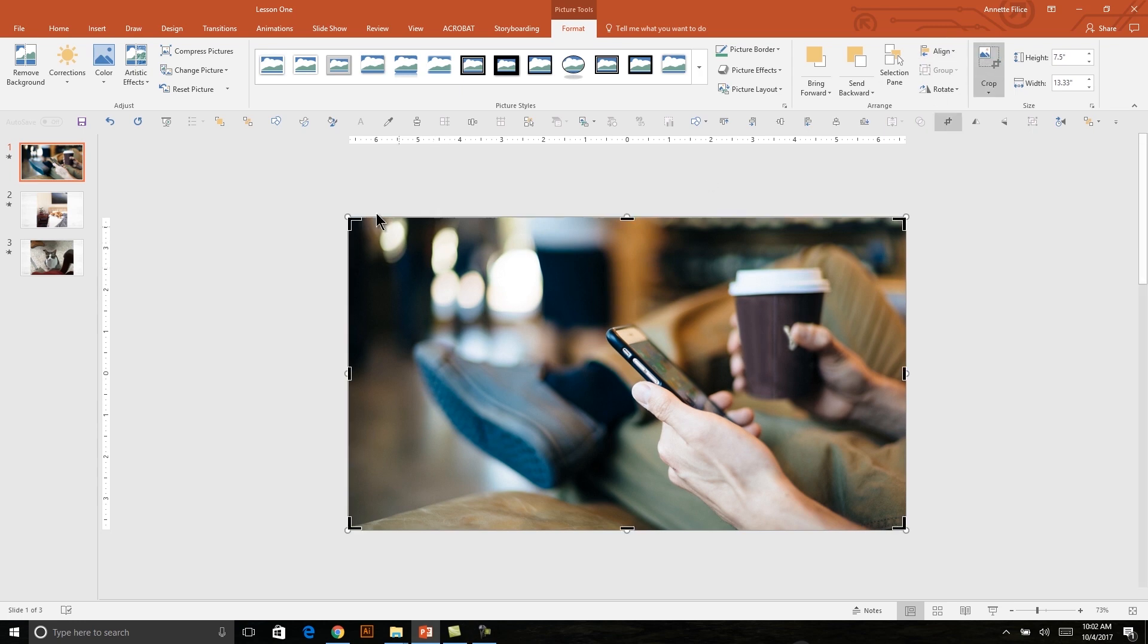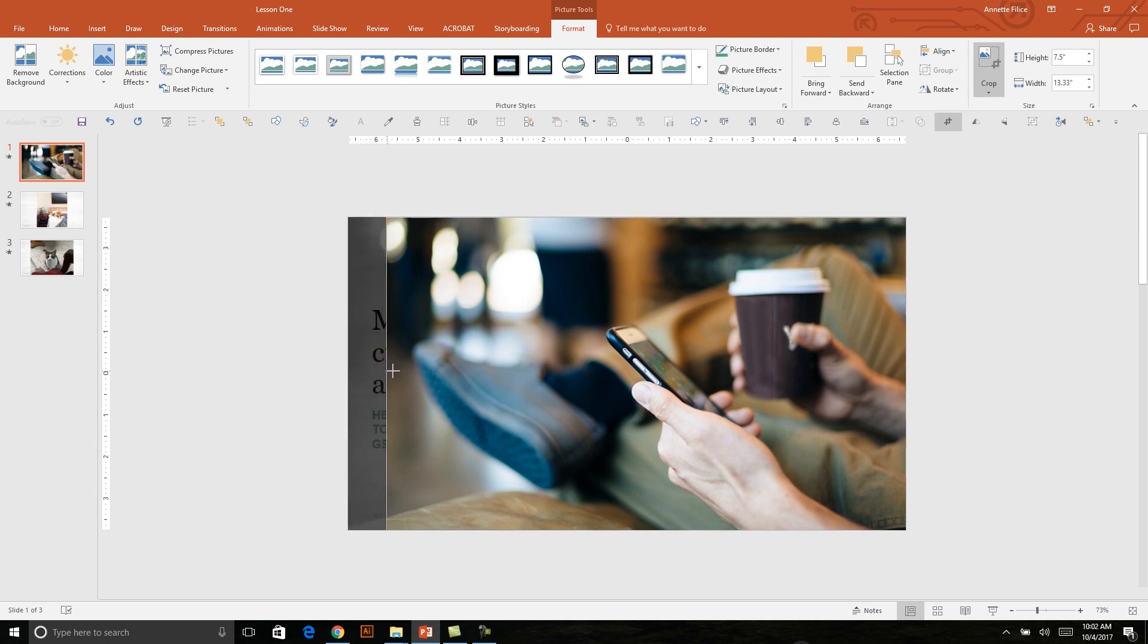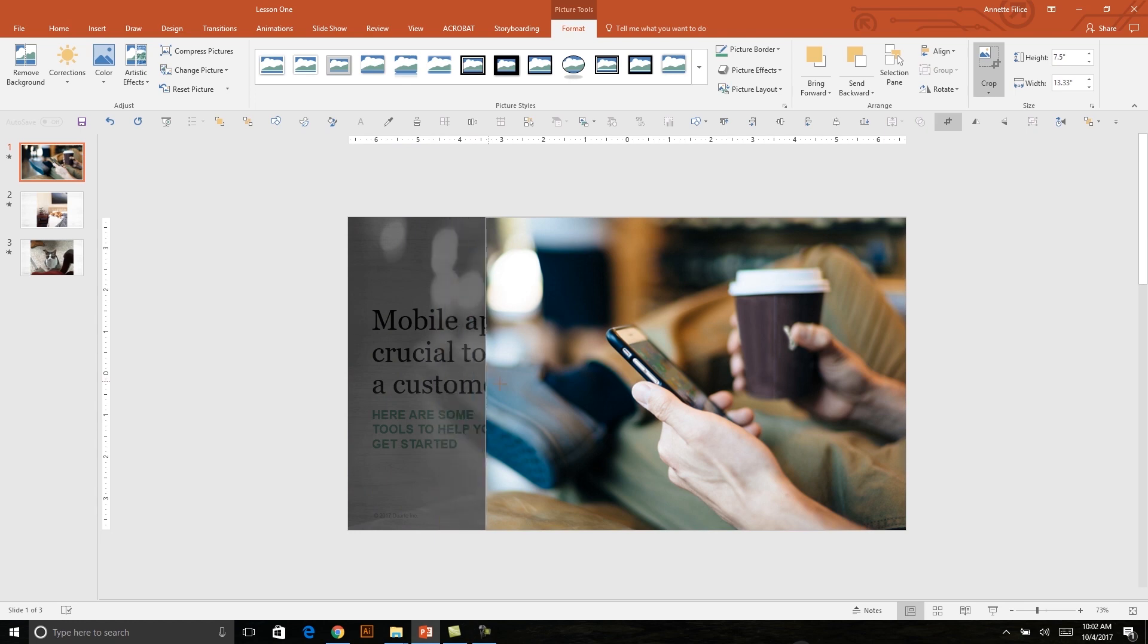And when I do that, these eight black handlebars appear around my photo. And if I hover my mouse over any one of them, it will sort of assume the shape of that crop tool, which means I can click and drag, and I get a preview of what portion of my photo will be hidden and what portion of my slide will be visible underneath it.